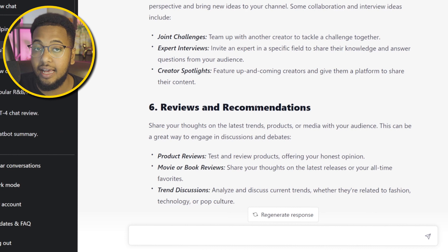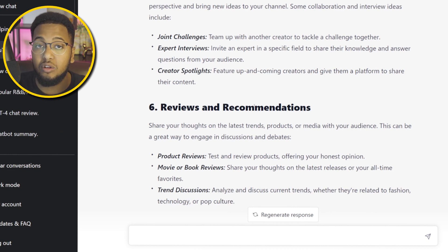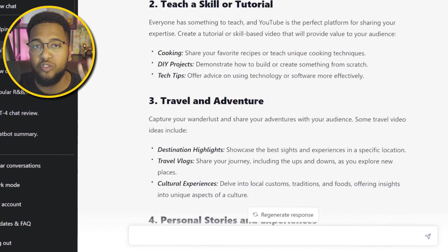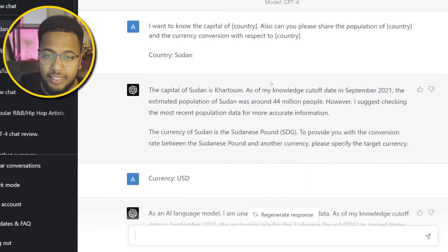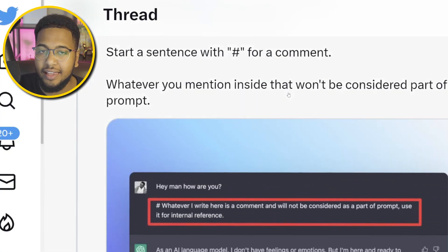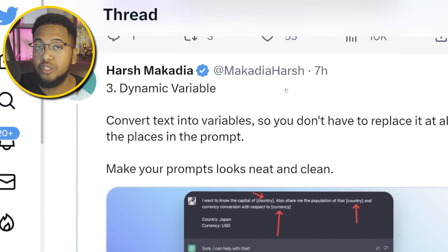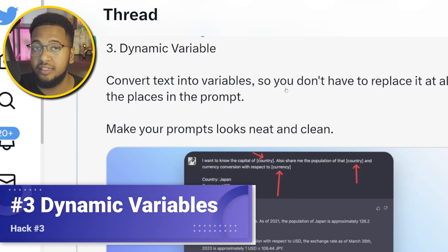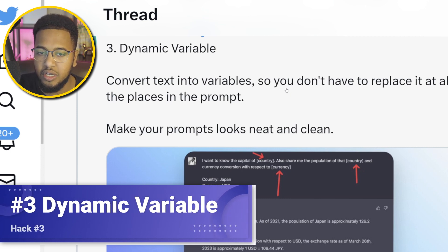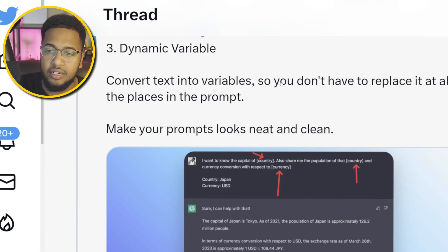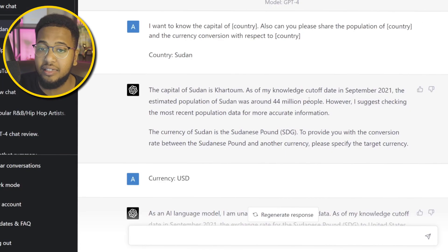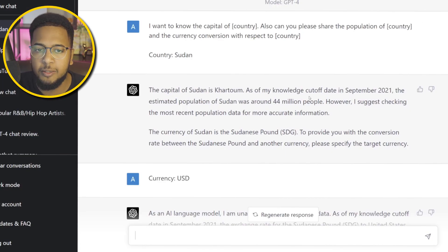I really like hack number two, and I know it's one I'll be using not only for videos but also for personal use with GPT. Now let's move to number three. This one was quite interesting — when it comes to using GPT, sometimes we don't really utilize it to its full capacity. The use of dynamic variables is very much valid on this platform: you can convert text into variables and just replace the variables rather than rewriting the entire prompt every single time, which saves time.